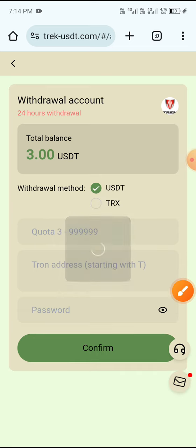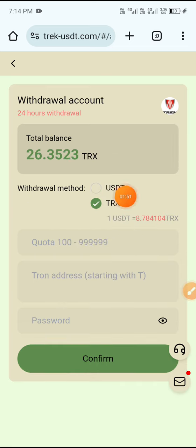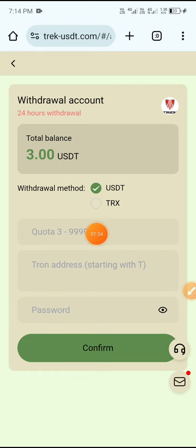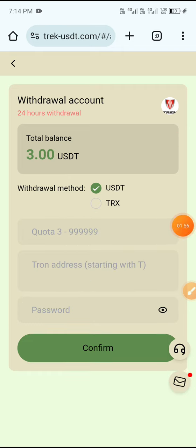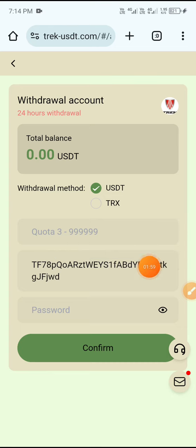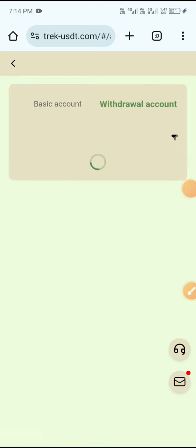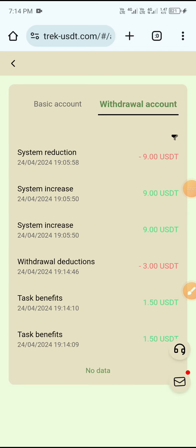Now I'll show you how to withdraw. Click the Withdraw button, choose your withdrawal method, enter the amount, enter your password, and click Confirm. You can see my withdrawal was completely successful. Then click Financial Cards, then click Withdraw Account, and you can see 3 USD withdrawal completed successfully.